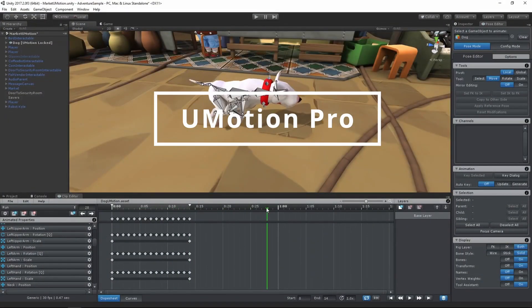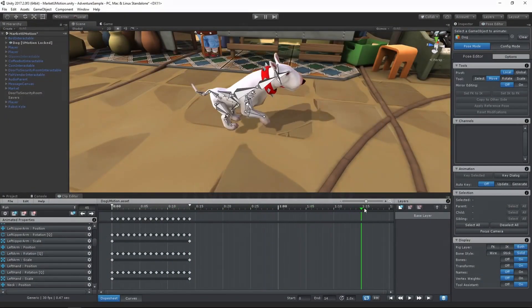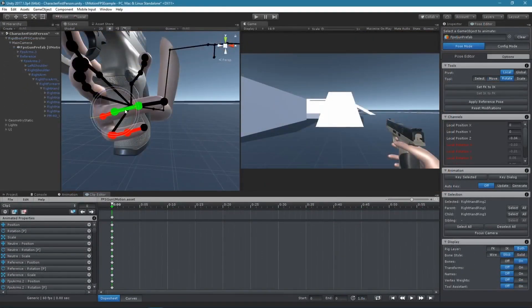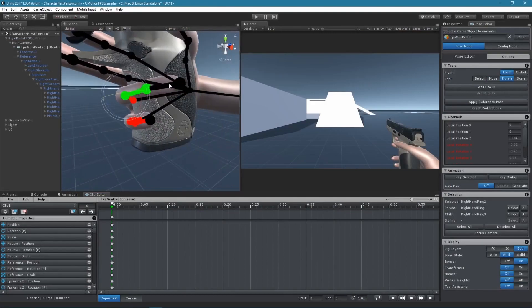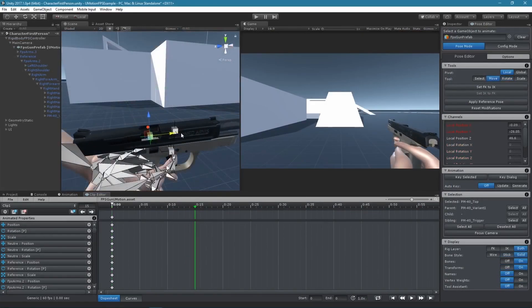UMotion Pro is a powerful animation creation tool that you can use right in Unity. This asset has saved me so much time over the past year.